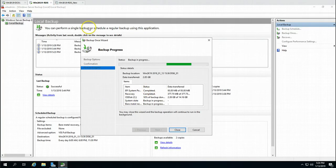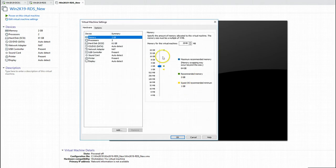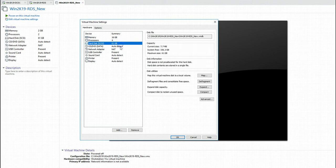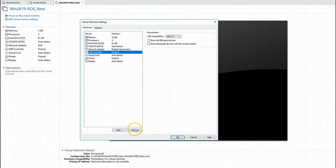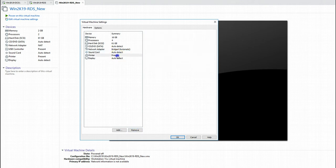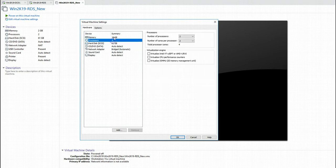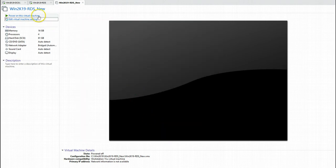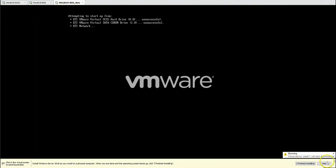The machine has been configured. I am going to increase the RAM to 16GB, assign 4 CPUs, put it on the same network, and remove USB and printers. Click OK. If I power on this machine you will see it has no operating system installed, so it is not going to boot. Once the backup is finished, I will mount the backup disk to this new virtual machine and do a bare metal recovery.